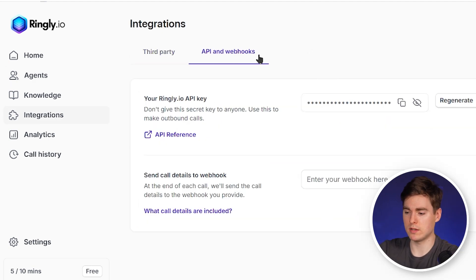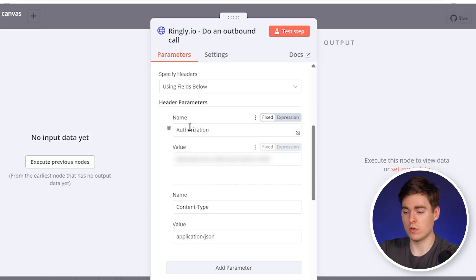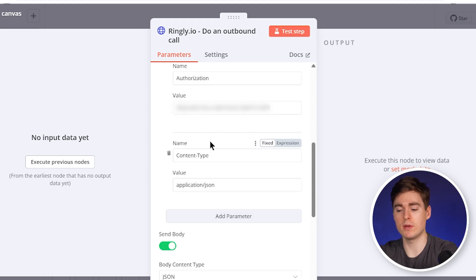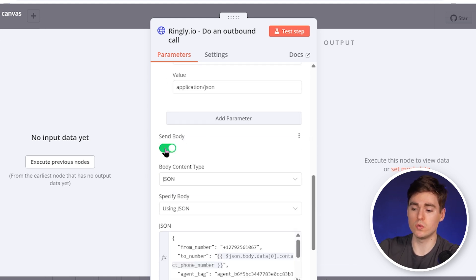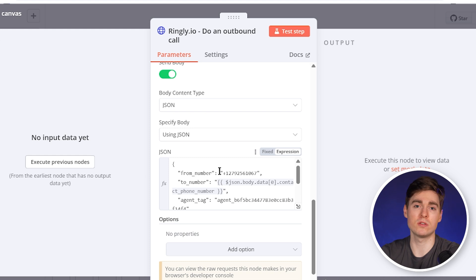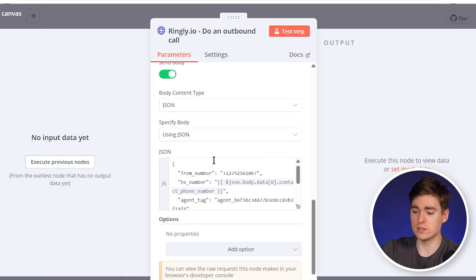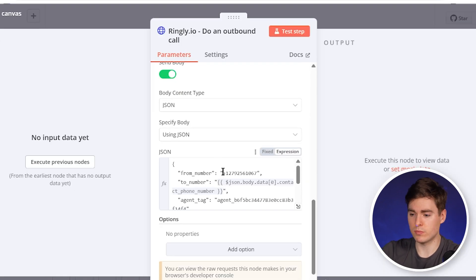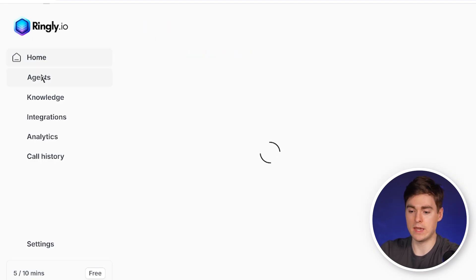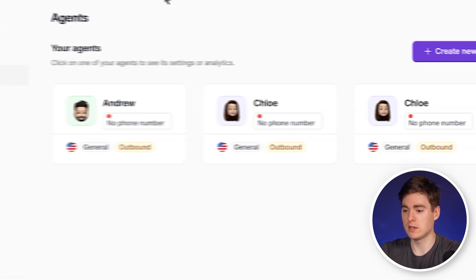Copy and paste the API key into the value field for authorization. Also add the name as content type with the value application/JSON. Activate send body, set it to JSON, because this is the part we'll send to our agent — the data from our Google Sheet including the person's name, LinkedIn URL, and the phone number found through BetterContact. In the documentation from Ringly, we have the from phone number — this is the number we just bought in Ringly. Go back to agents to find the phone number Chloe has, copy it, and paste it into the body.